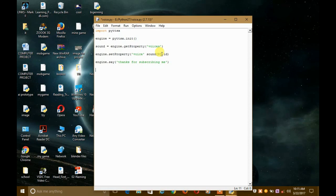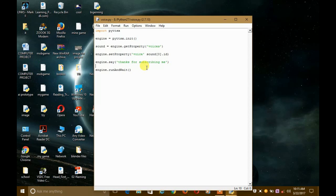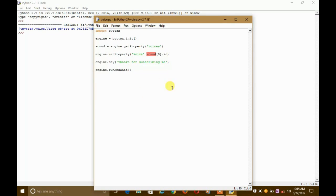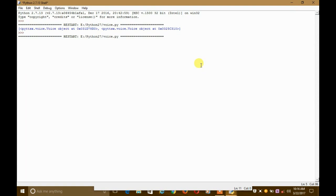We should write the command engine.runAndWait() — capital A and capital W — then two parentheses with no parameters. Save it and run it. There was an error, but after running it again the error is gone. You should hear: 'Thanks for subscribing me.'